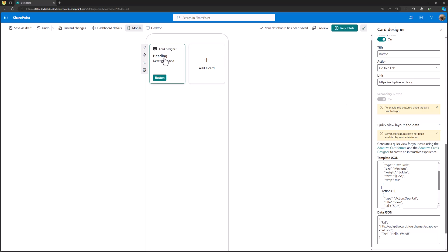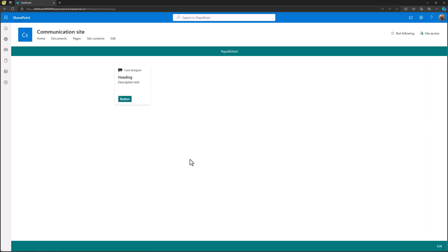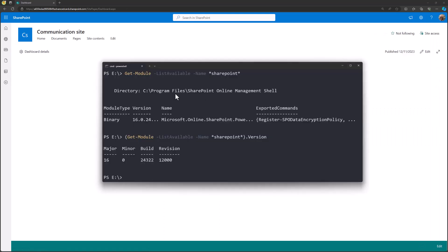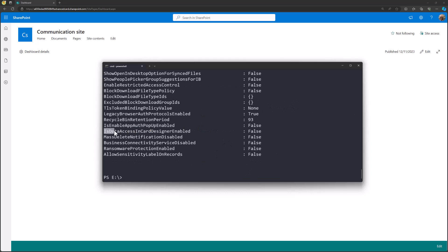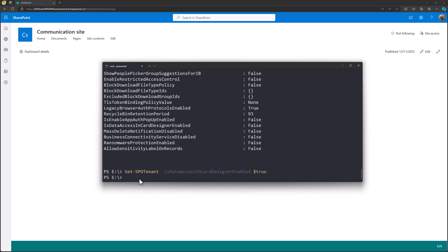Let's actually change this. Let me go back to the PowerShell line. If we do Get-SPOTenant, we can see the property IsDataAccessInCardDesignerEnabled, and in my case that's currently false — meaning API-level execution is not yet working. So let's do Set-SPOTenant and set IsDataAccessEnabled to true. This will then enable the advanced API scenarios.